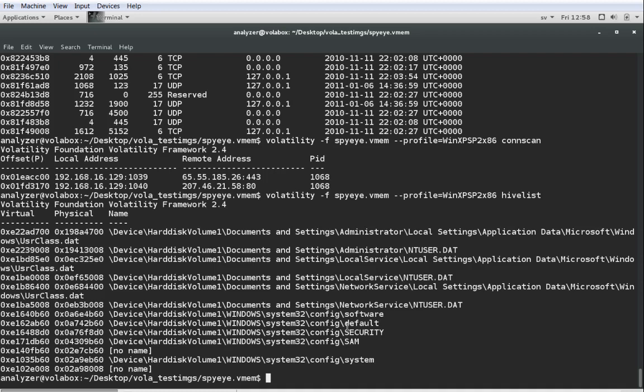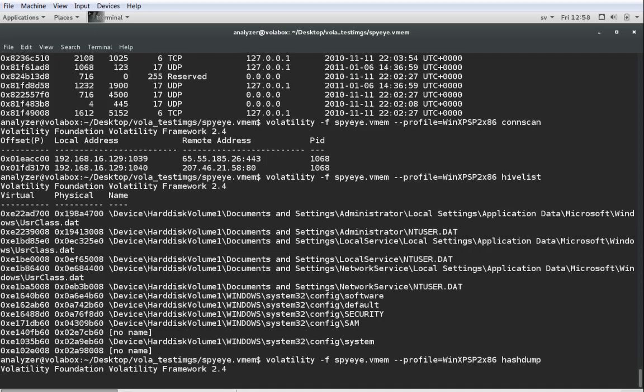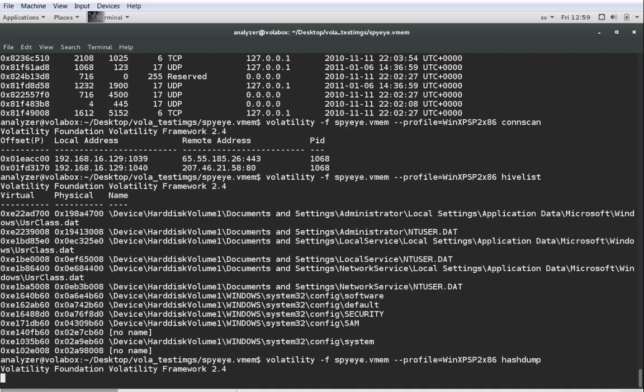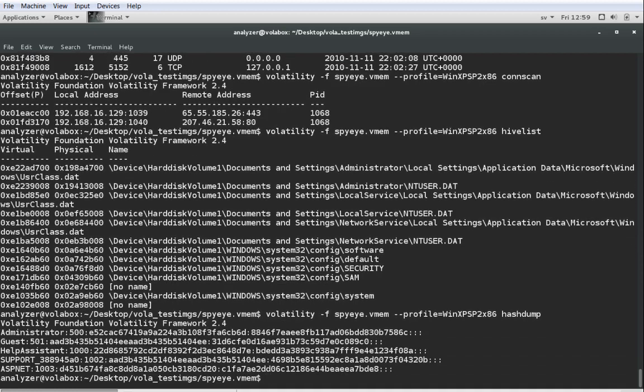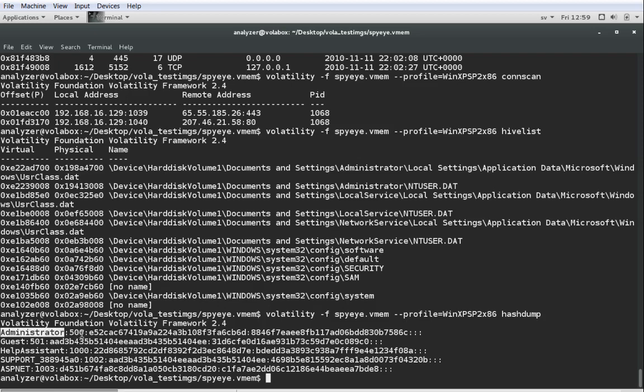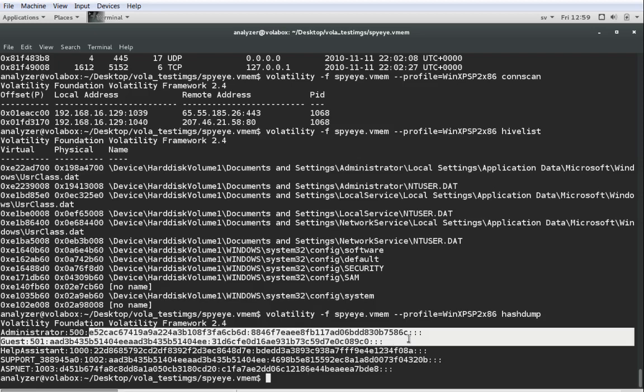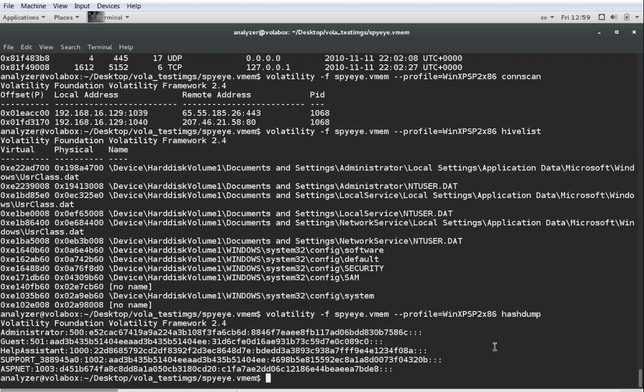Next up, I want to show you quite a cool function which is hashdump. Hashdump is basically a module that will dump the NTLM hashes for the users that are present on the system. There are two things that the hash dump will give you. It will give you the username and the relative identifier for every user on the system. And it will give you the NTLM hash that you can use if you want to try to crack the password of the user for instance.